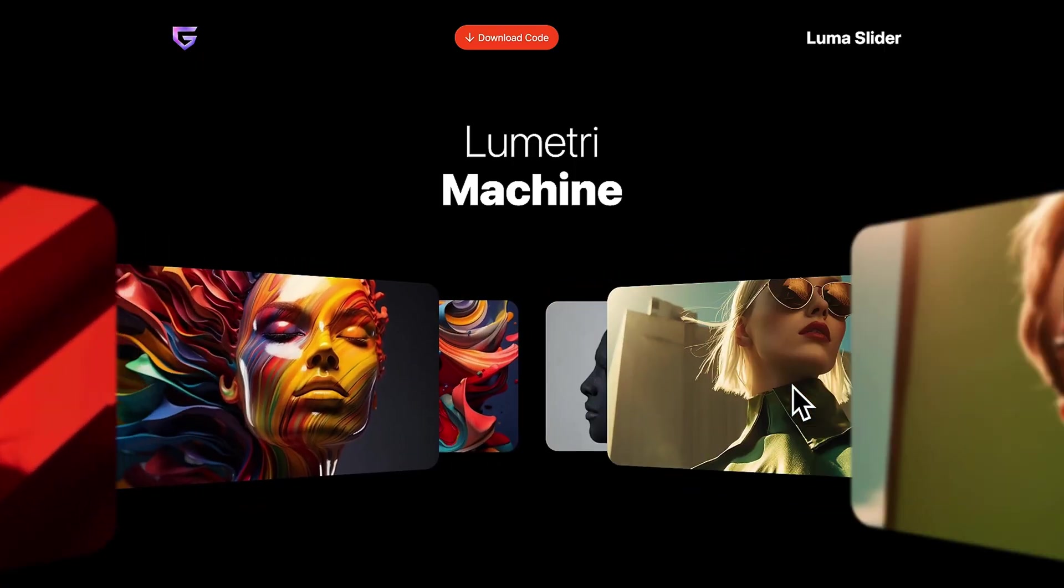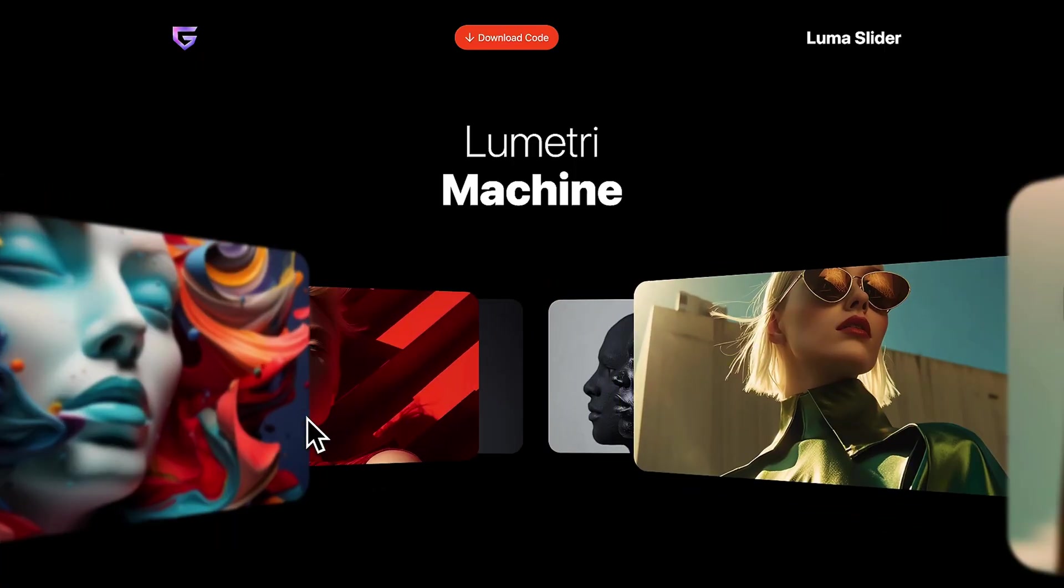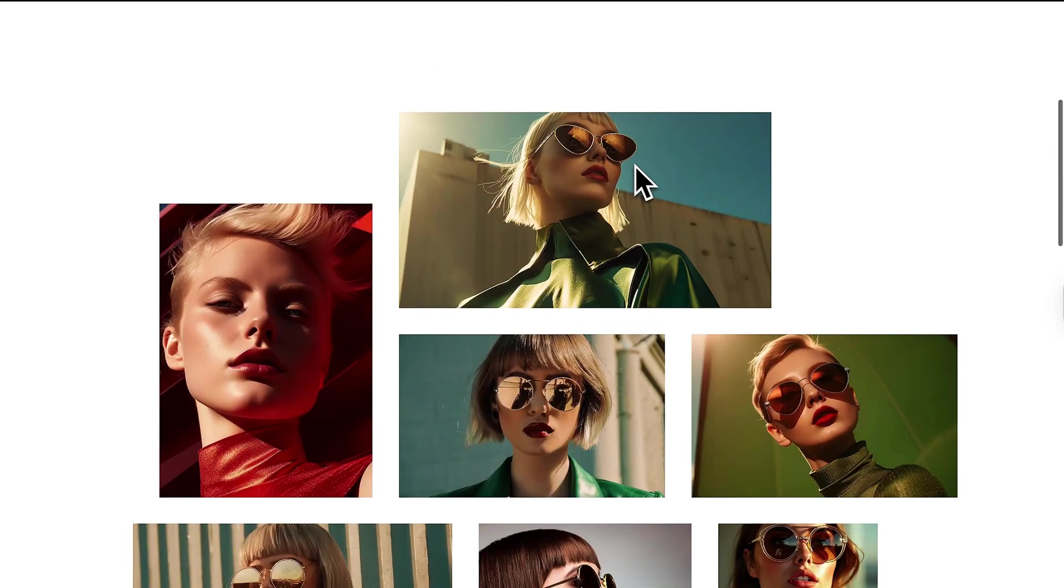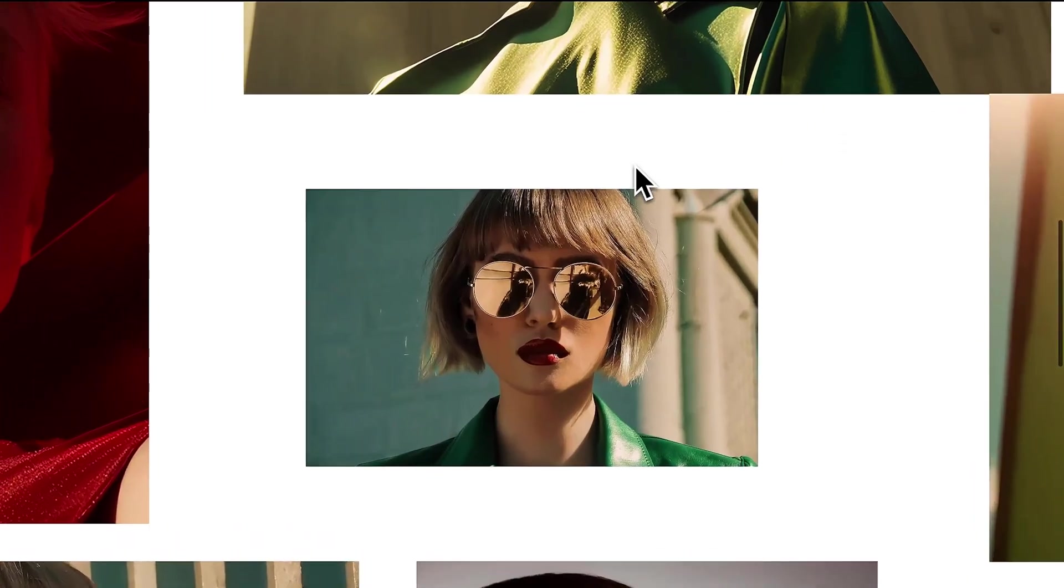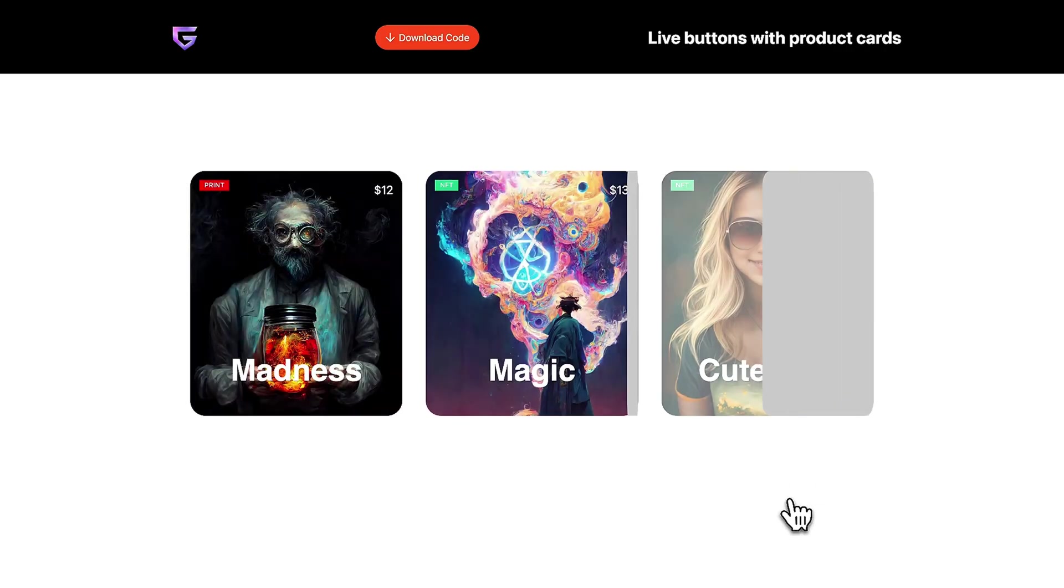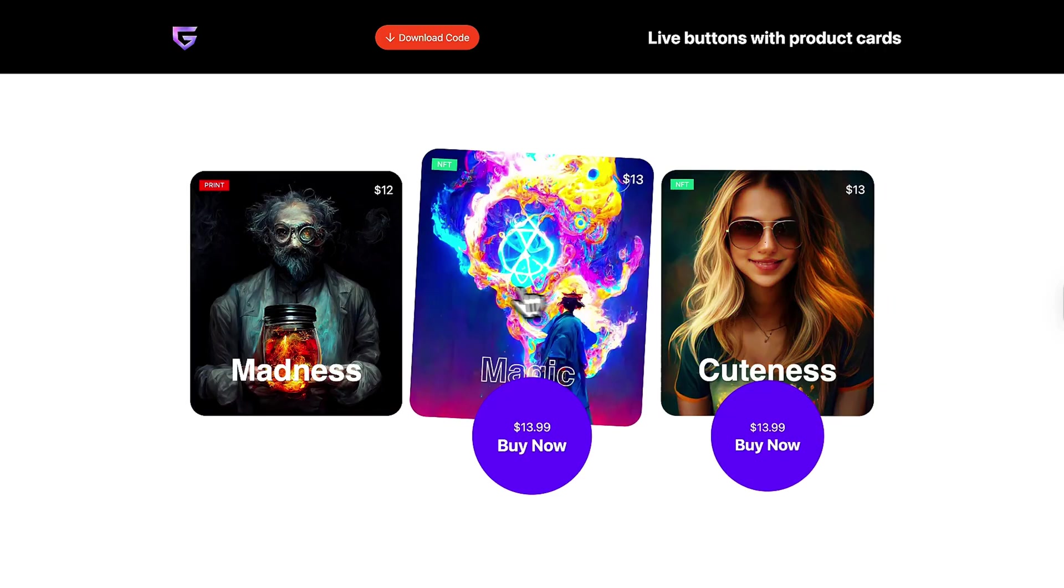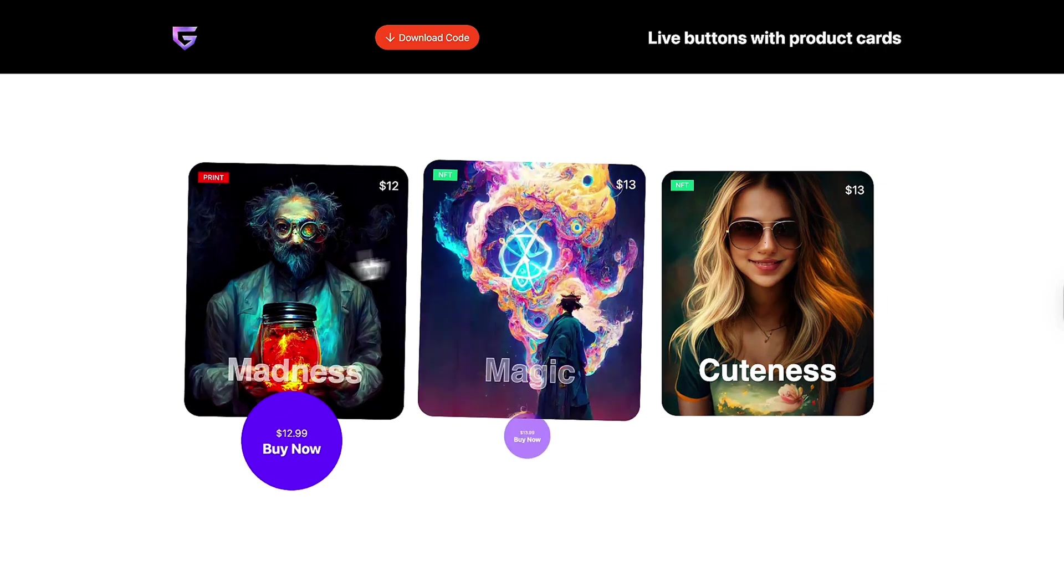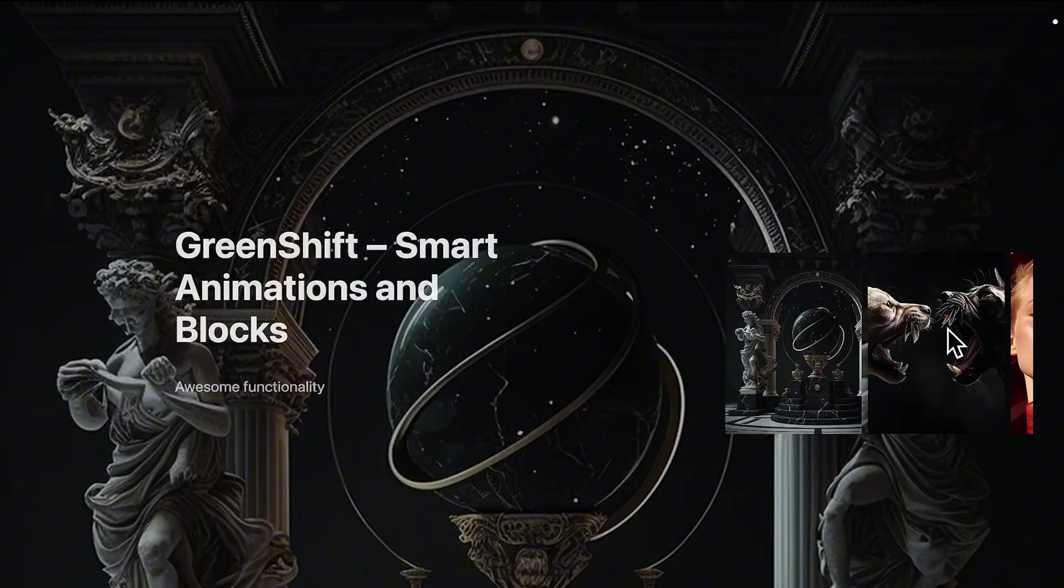With GreenShift, you can bring your pages to life with CSS modern animations or with advanced GSAP-powered animations that look straight out of a motion designer's portfolio. Think scroll-triggered parallax, SVG path animations, dramatic text reveals, and interactive mouse effects, all without needing to touch a single JavaScript file.